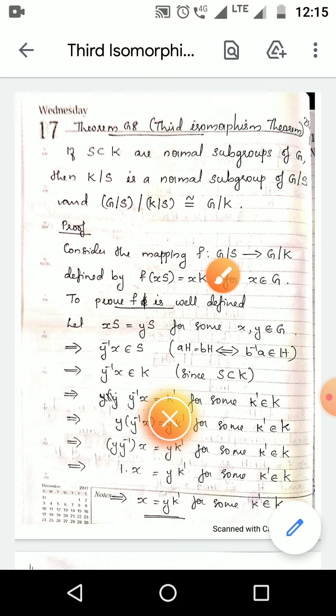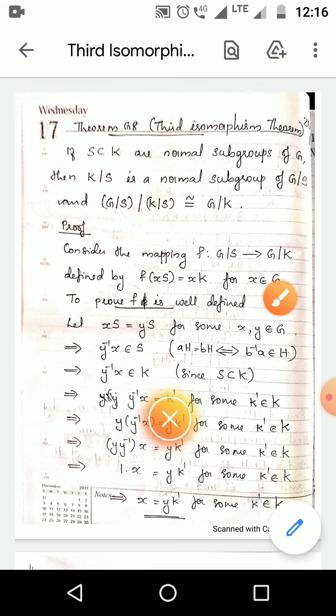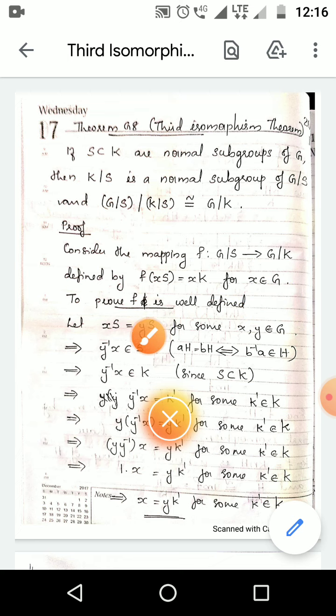Define a mapping f from G/S to G/K by f(xS) = xK for x an element of G. First we prove this mapping is well-defined. For that, let xS = yS for some x, y elements of G.